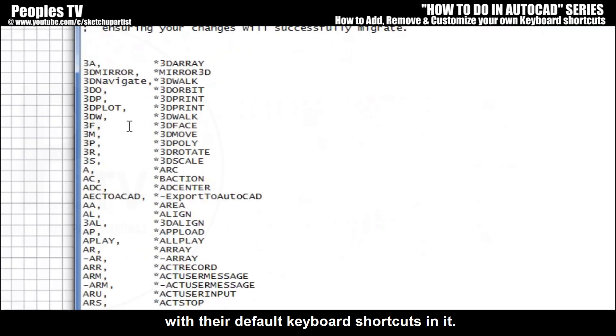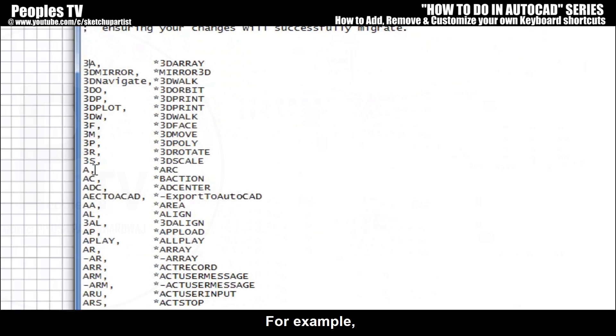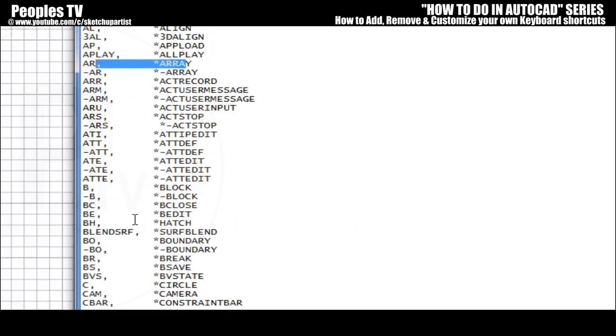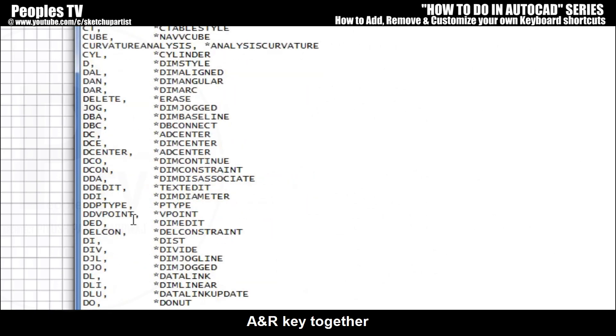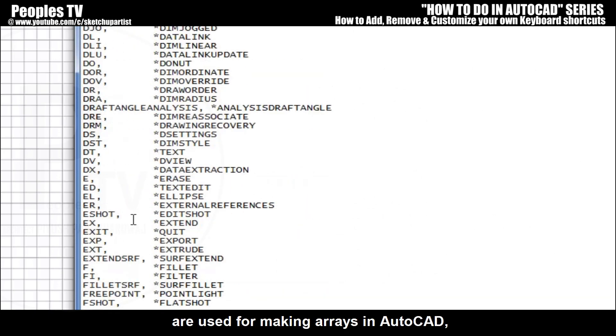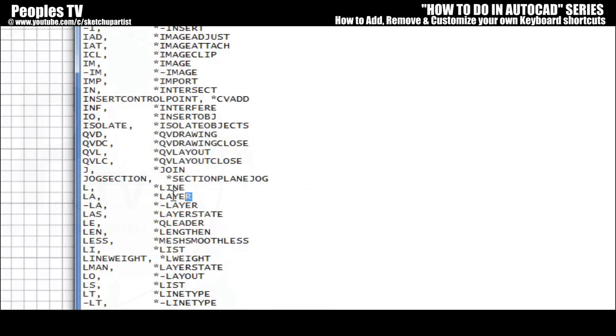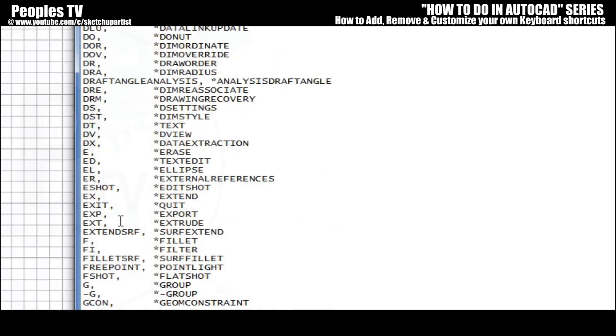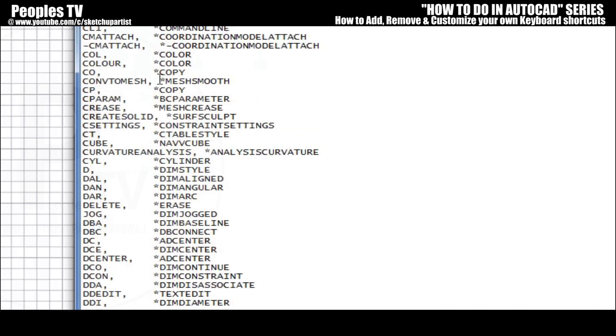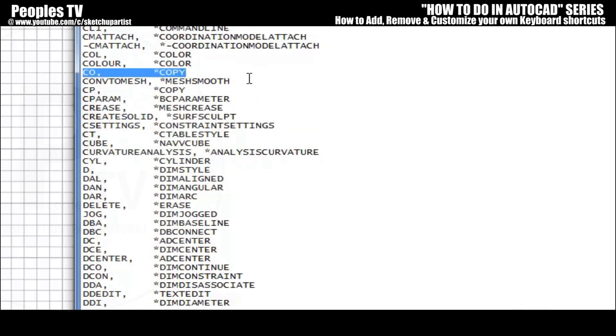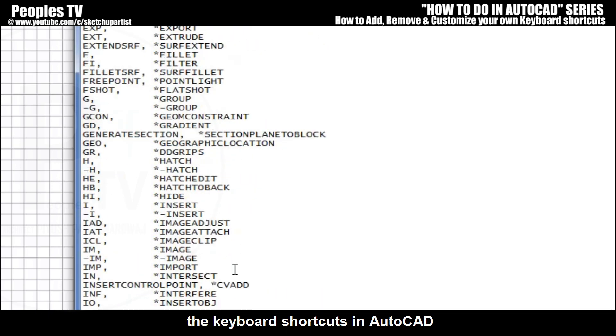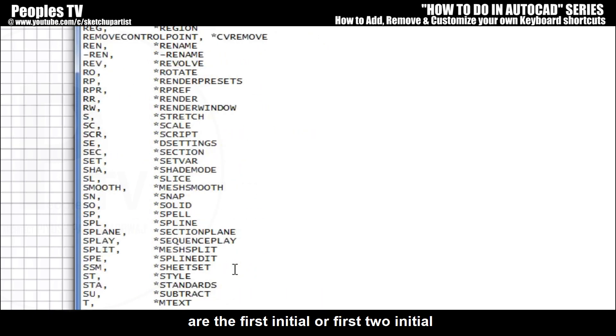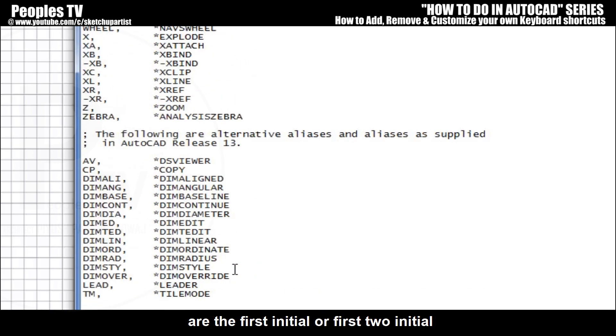For example, A button is for making arc. A and R keys together are used for making arrays in AutoCAD. L key is used for line command, LA for layers, CO for copy, and many more.